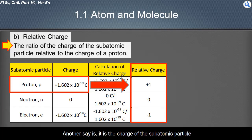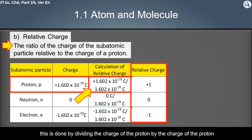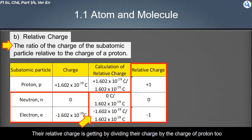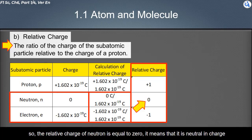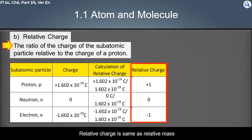The relative charge of a subatomic particle takes the charge of the proton as reference to describe its own charge. This is done by dividing the charge of the subatomic particle by the charge of the proton. The relative charge of the neutron is equal to zero, meaning it is neutral in charge. The relative charge of the electron is equal to minus one.